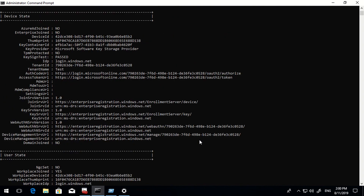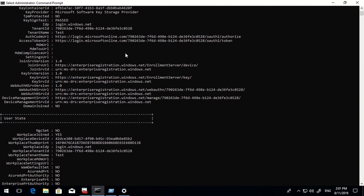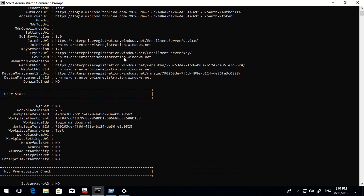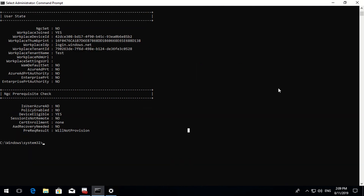For 'Azure AD Join' it is still showing No, because we manually registered this machine rather than joining it. However, 'Workplace Join' is now set to Yes. Now I'm going to show how SSO works on an Azure AD registered device.